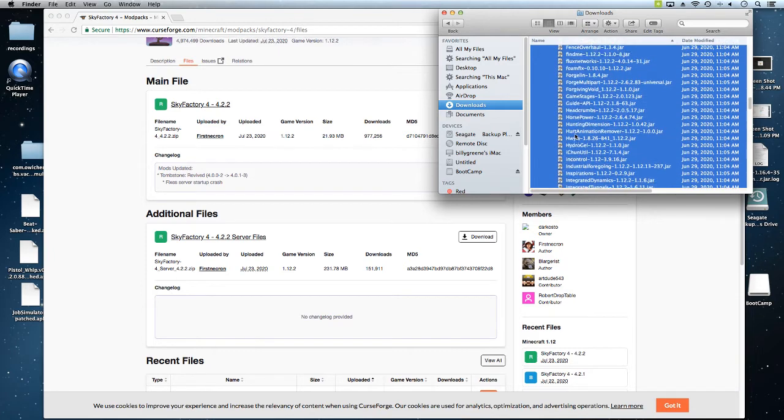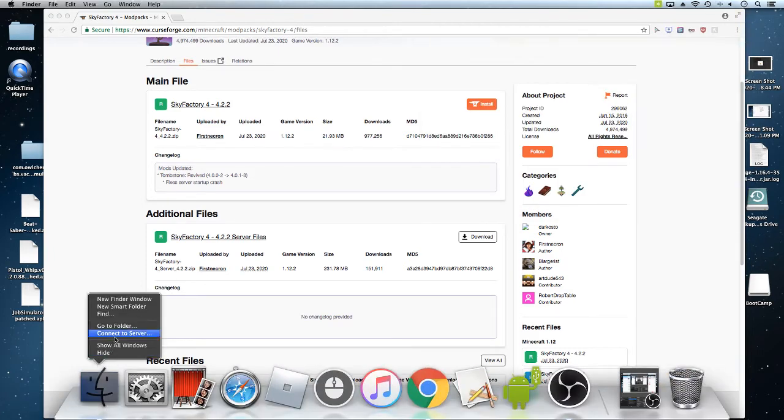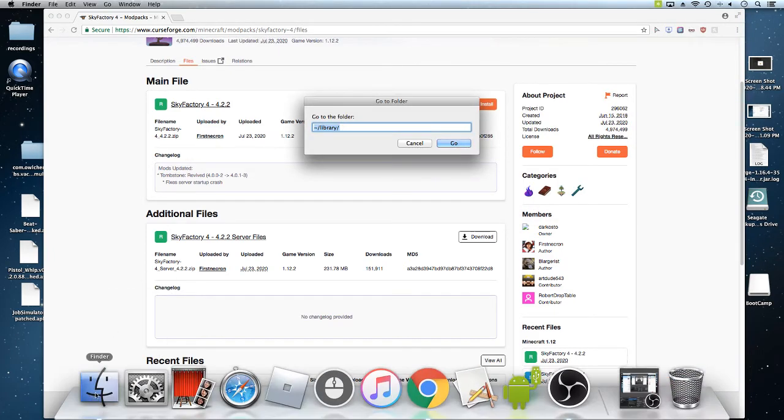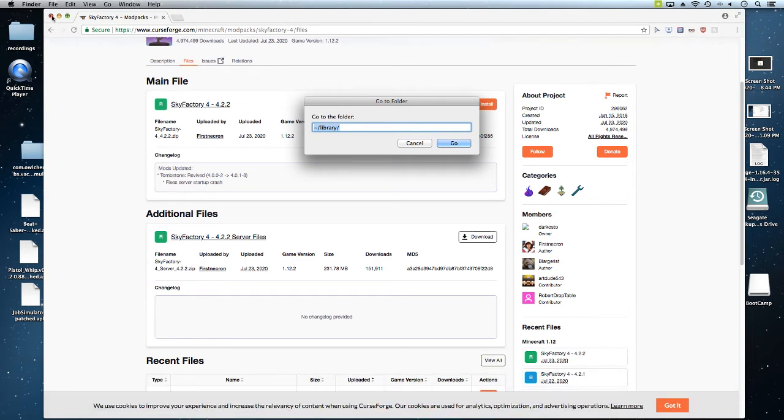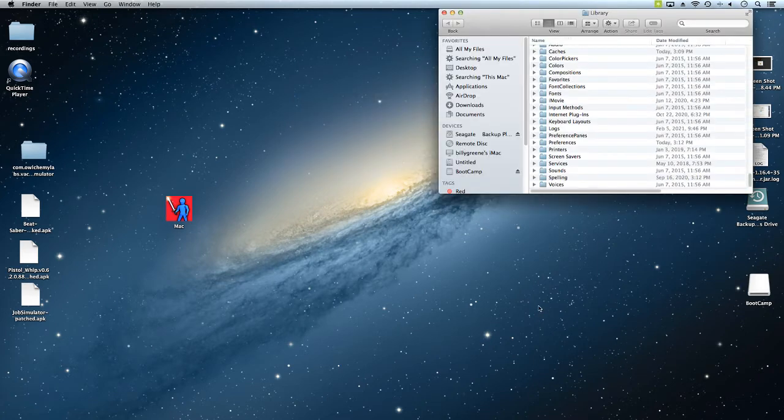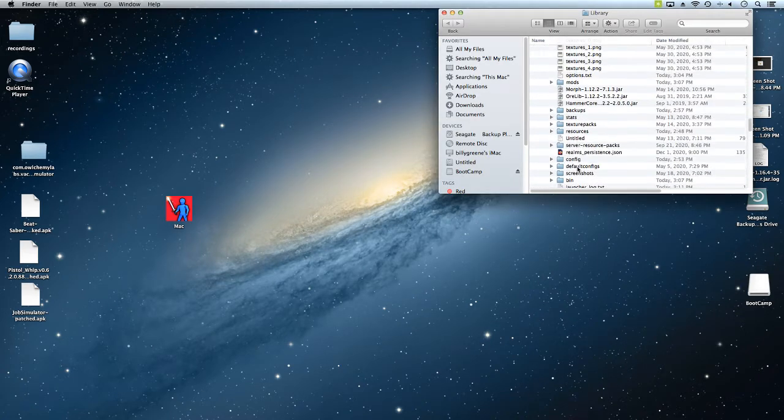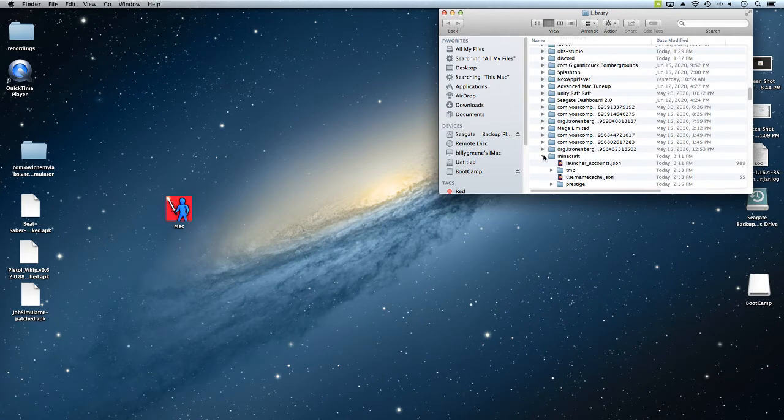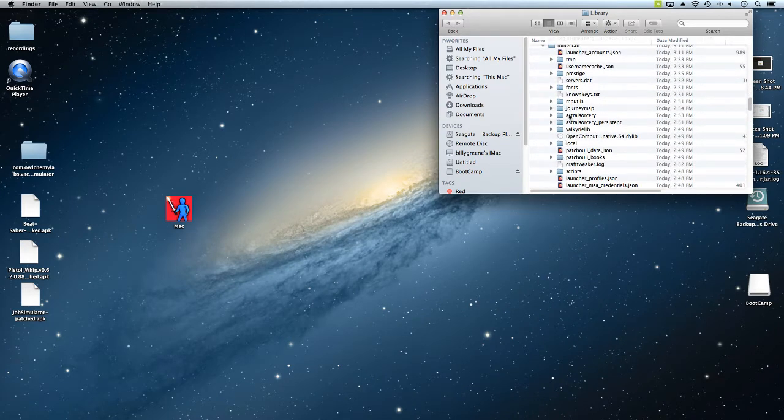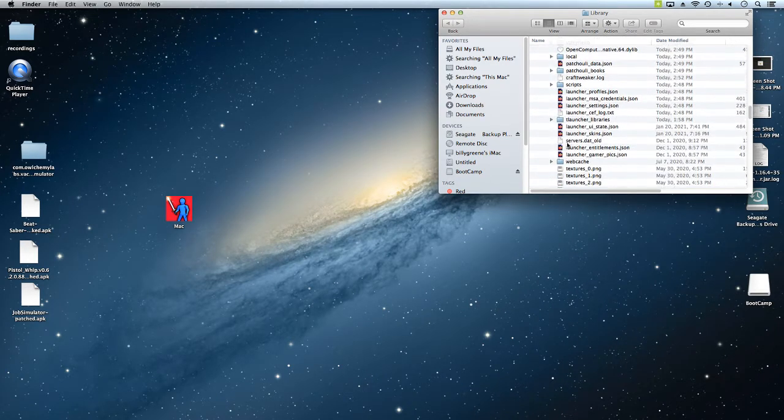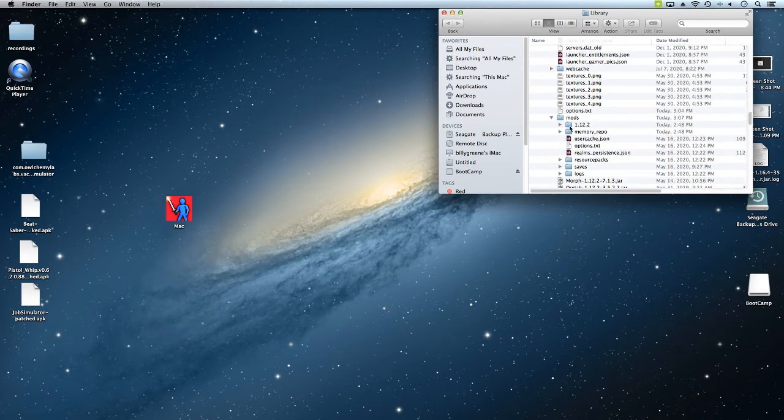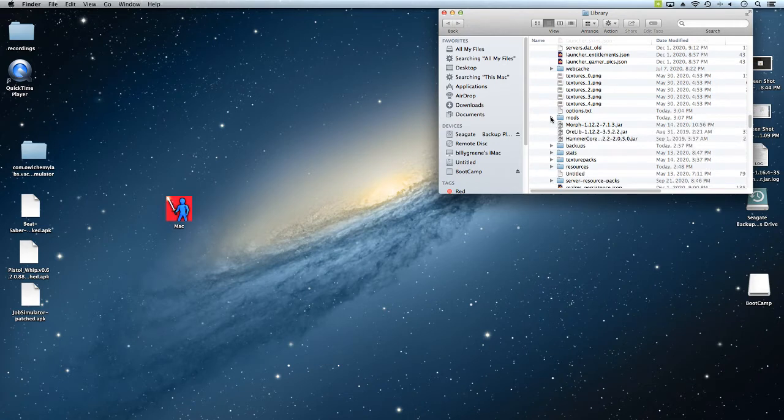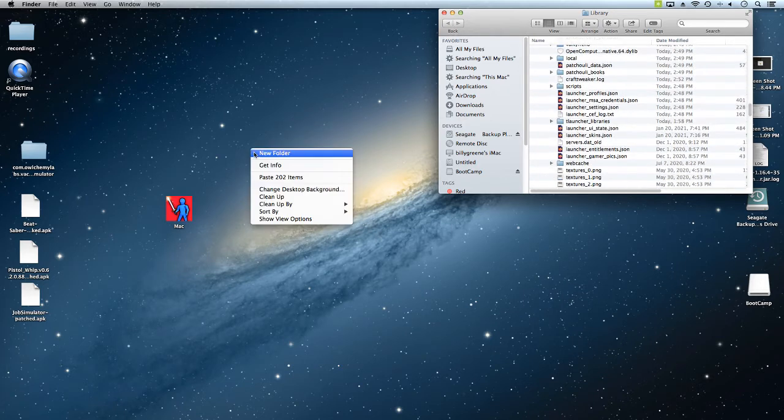Once you copy it, you're going to go to folder. Right click the Finder and then press go to folder, and then type in the tilde key slash library slash and press go. Then look for the Minecraft folder which is right here for me, and now find where it says mods right here.